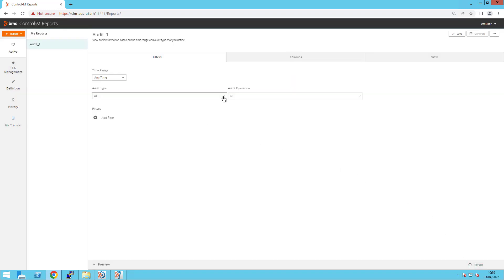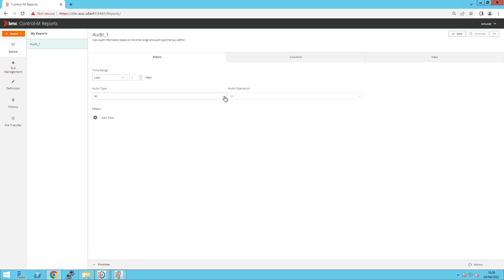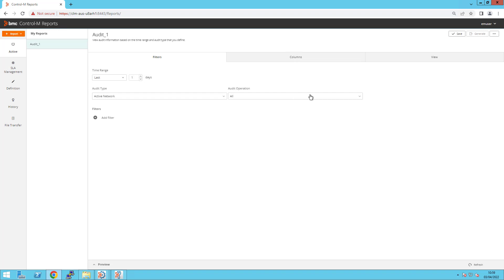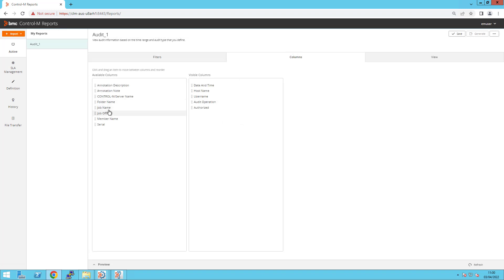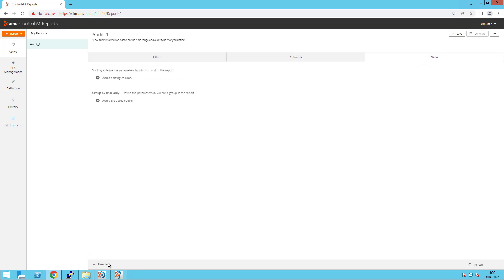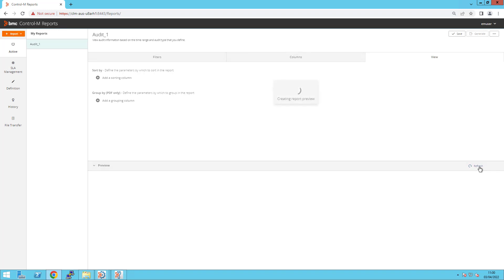Generate the report and this time select Force under Audit Operation. Select the Columns that you would like to display. Preview and Refresh.